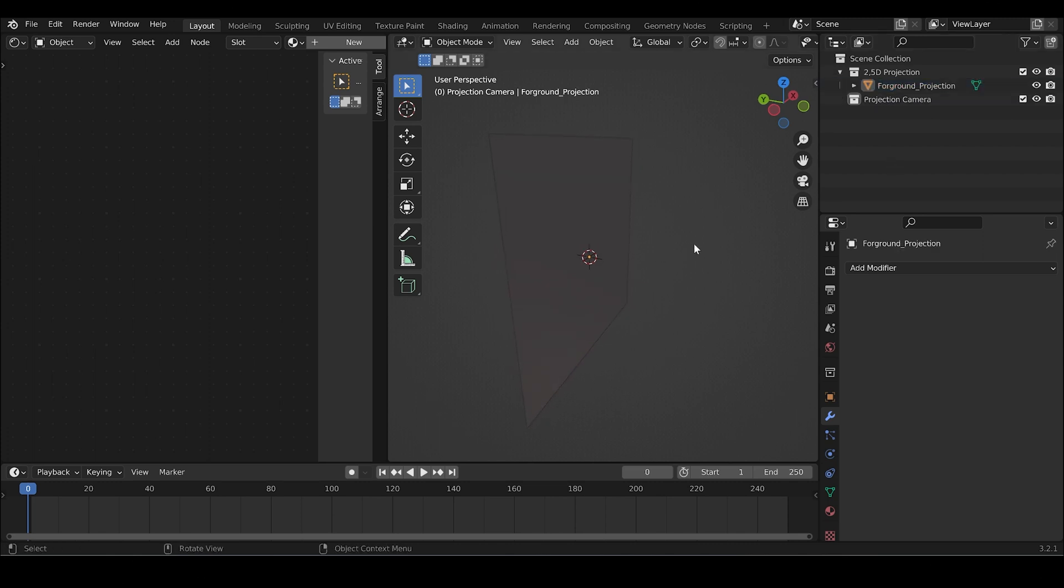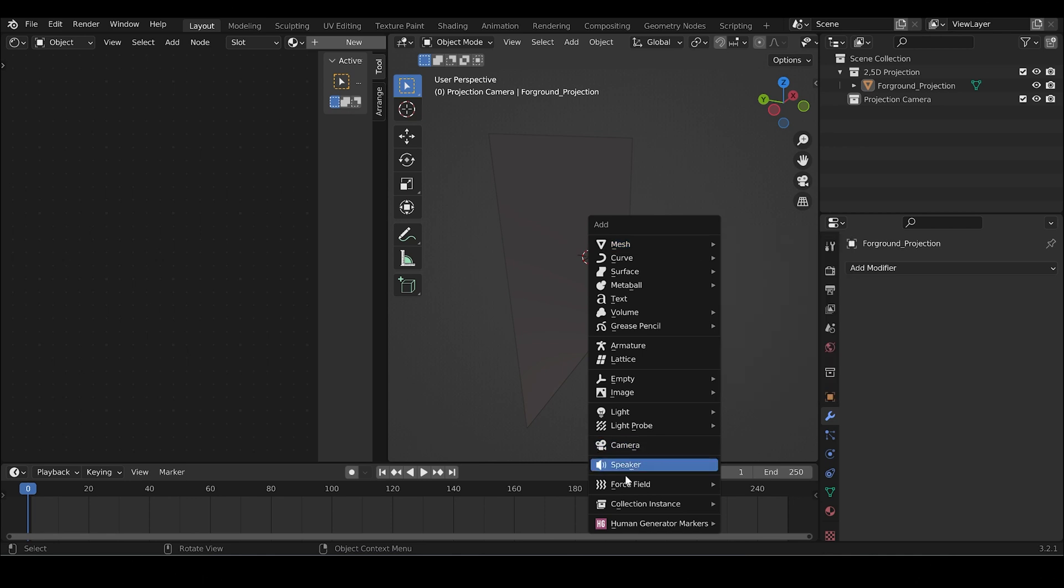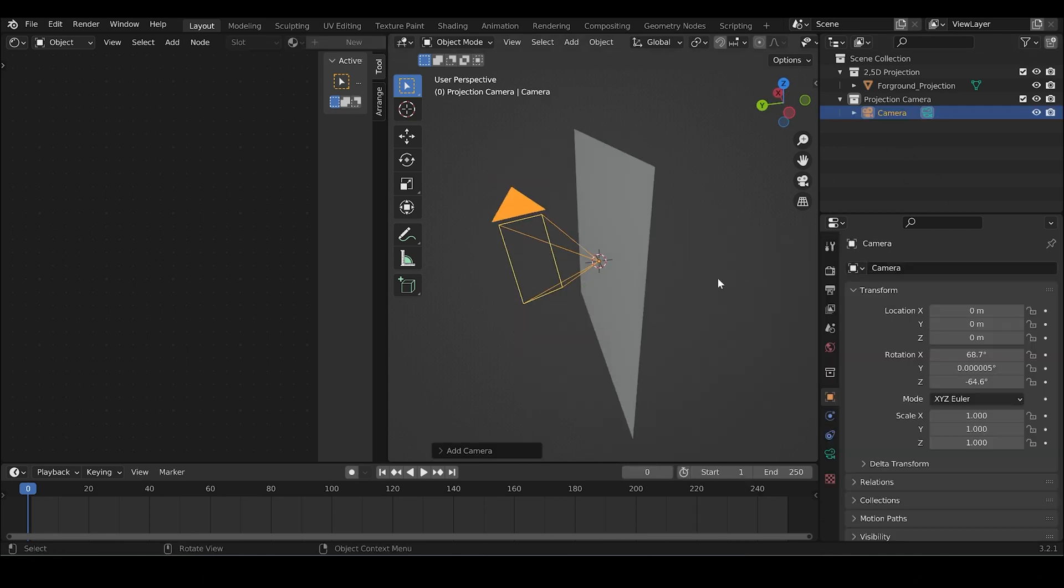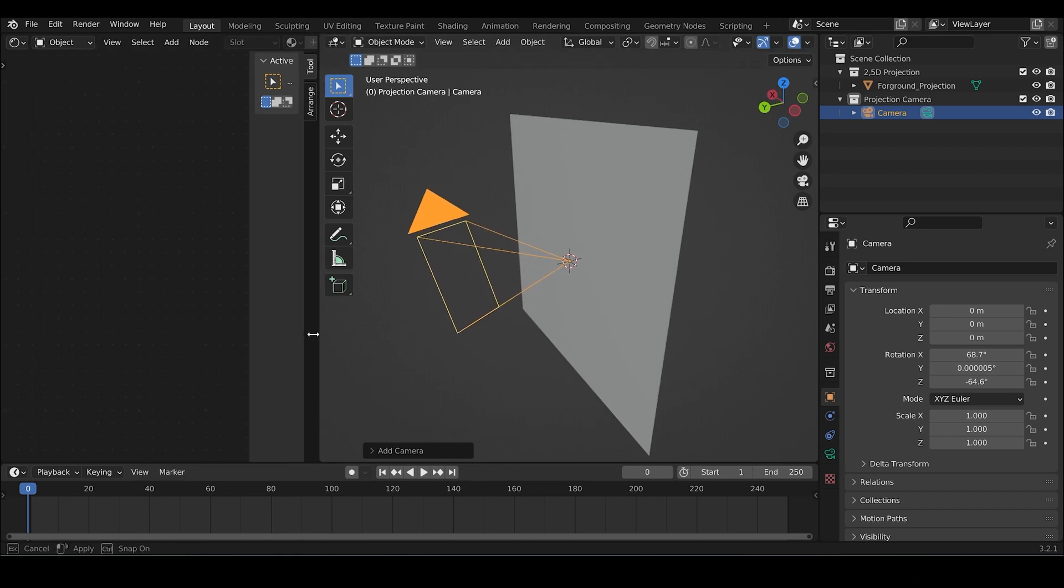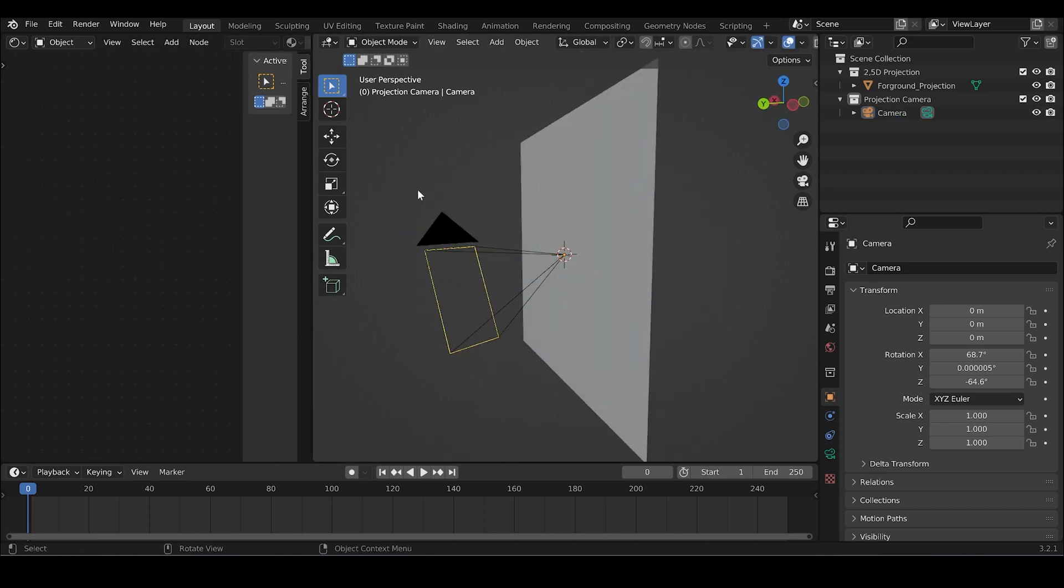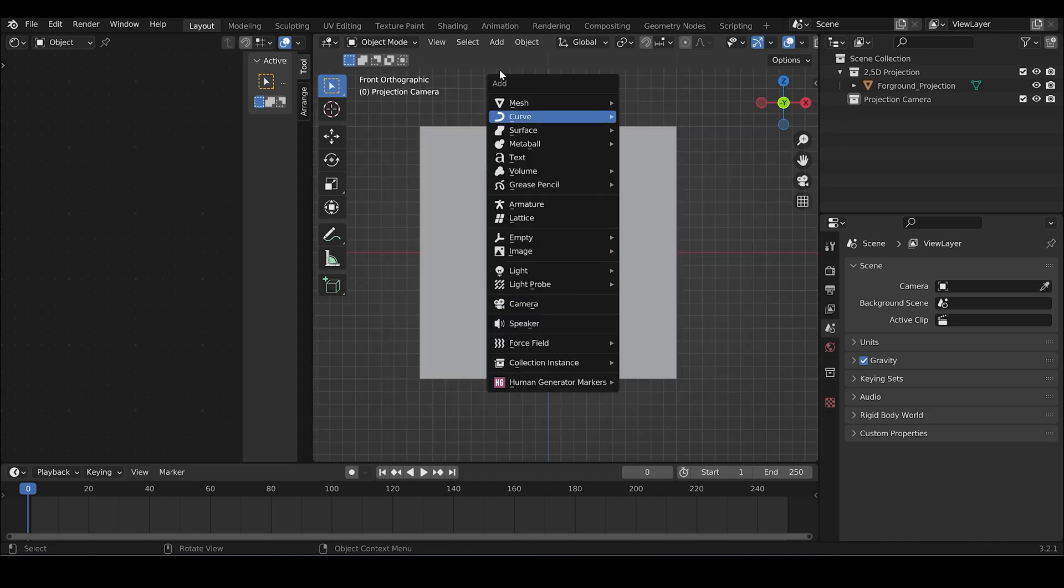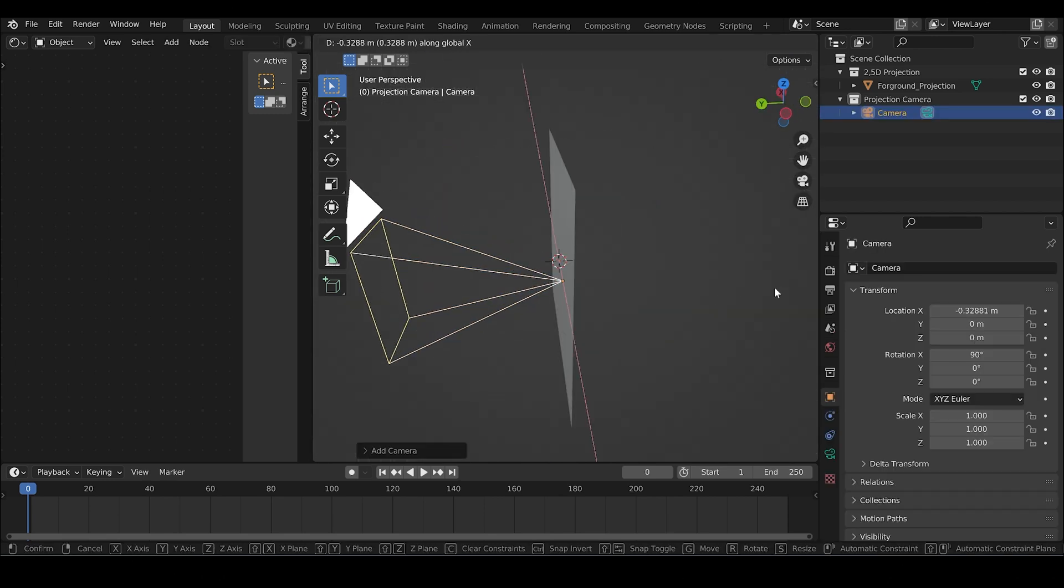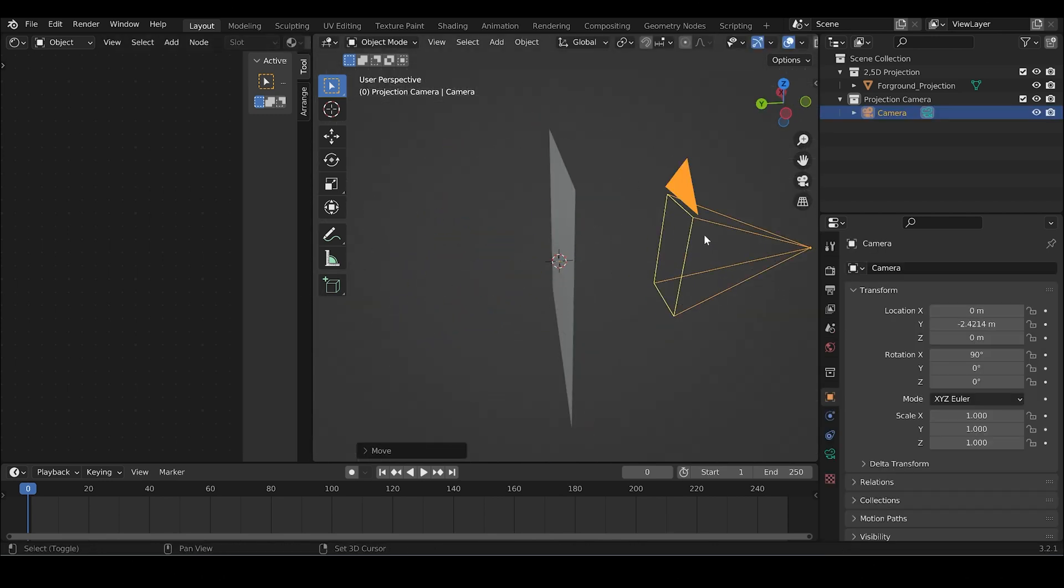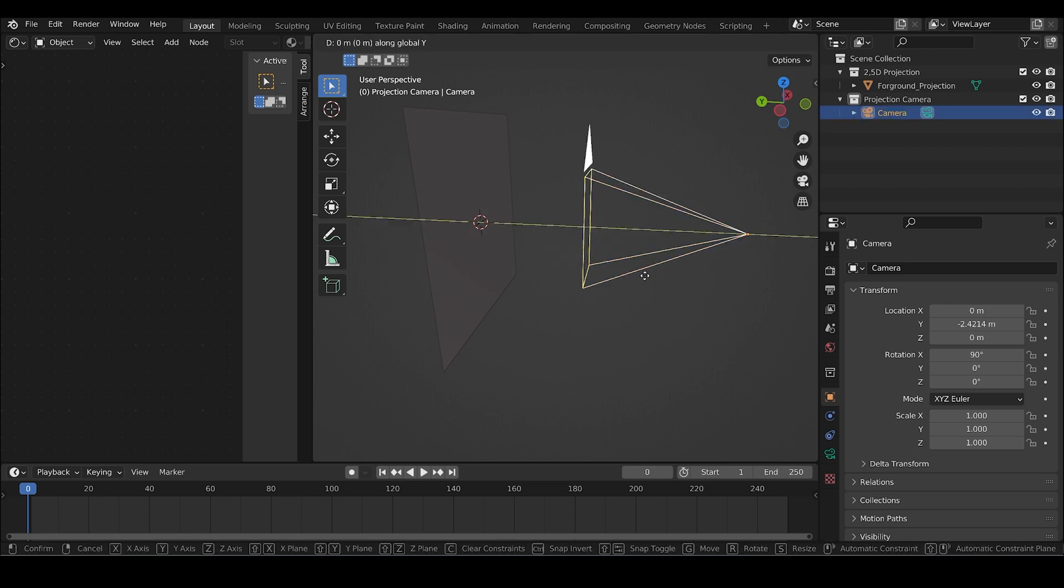And for the projection we also need a projector. Add a camera but when you add it like this, obviously the direction is messed up. Let's do it again. Press 1 to have the front view. Shift A, camera. Push it to the back.